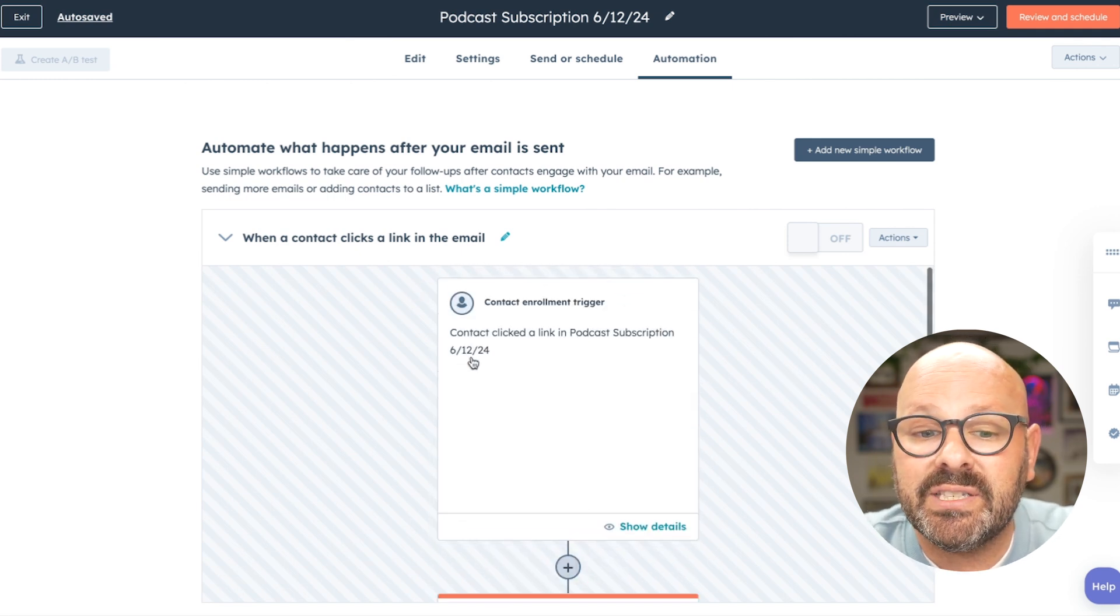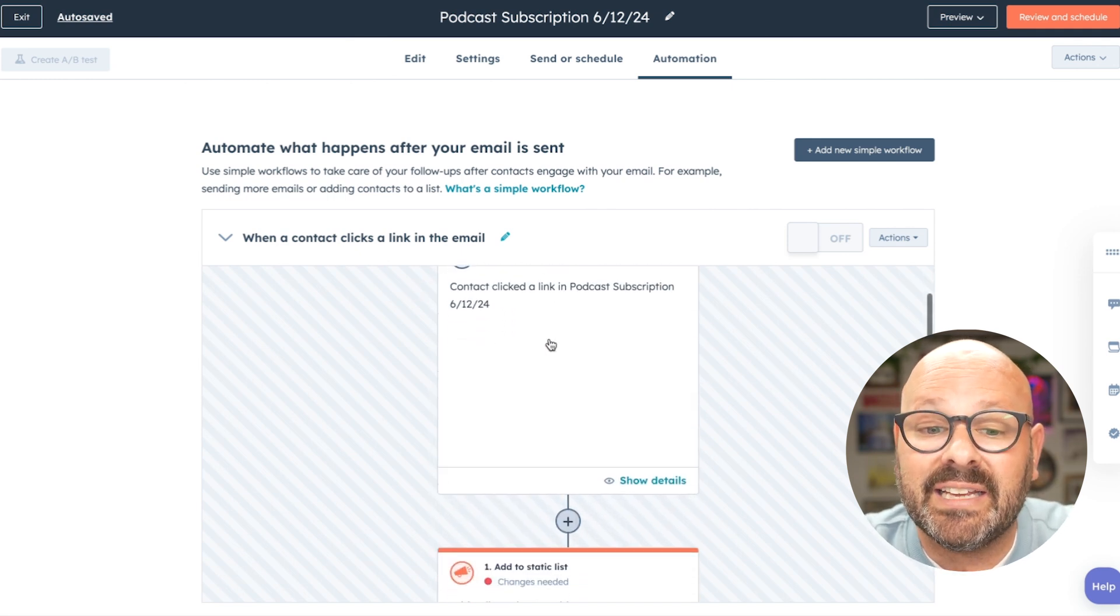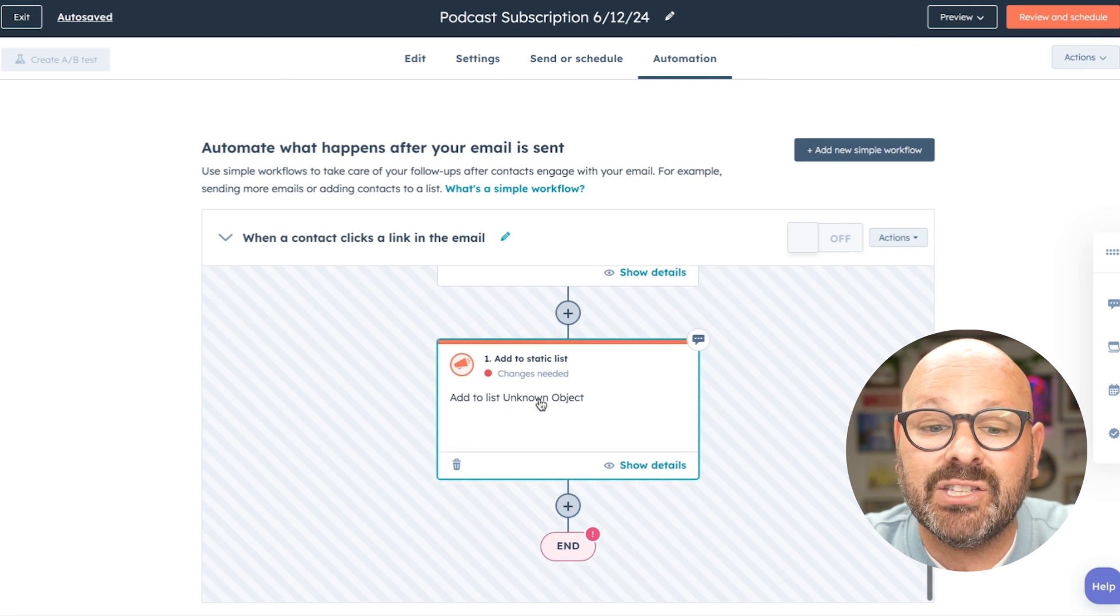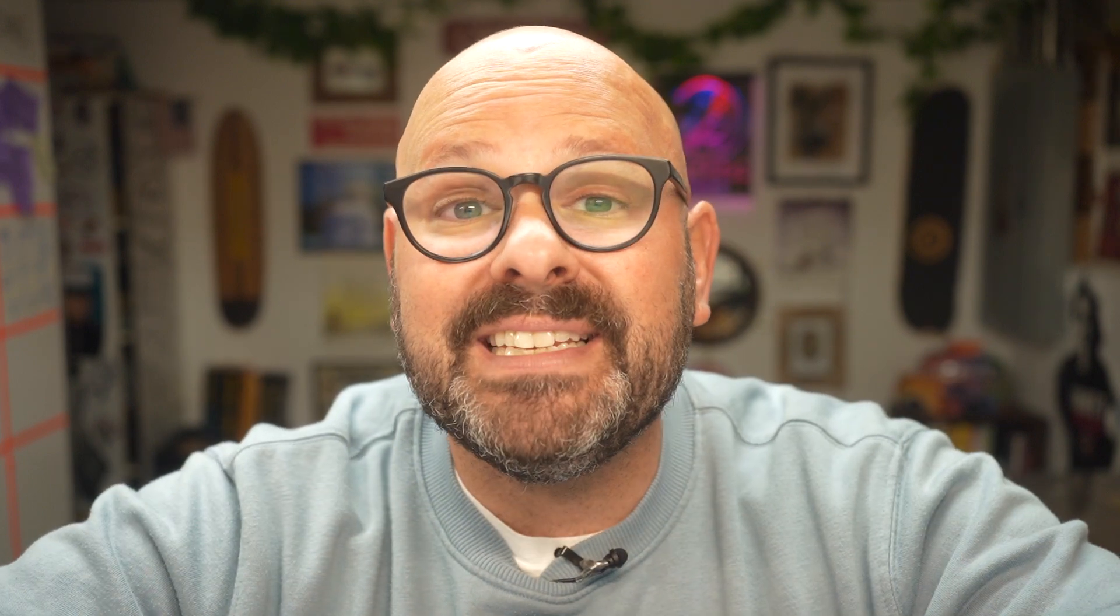This will start to create a simple workflow that when a contact clicks on an email, they will be opted out of the list. Here, you can see that when a contact clicks on a link in our podcast, they'll be added to a list, and that will be the end of our workflow. You can also use lists to email people that didn't engage with your first email. Let me show you how easy it is.